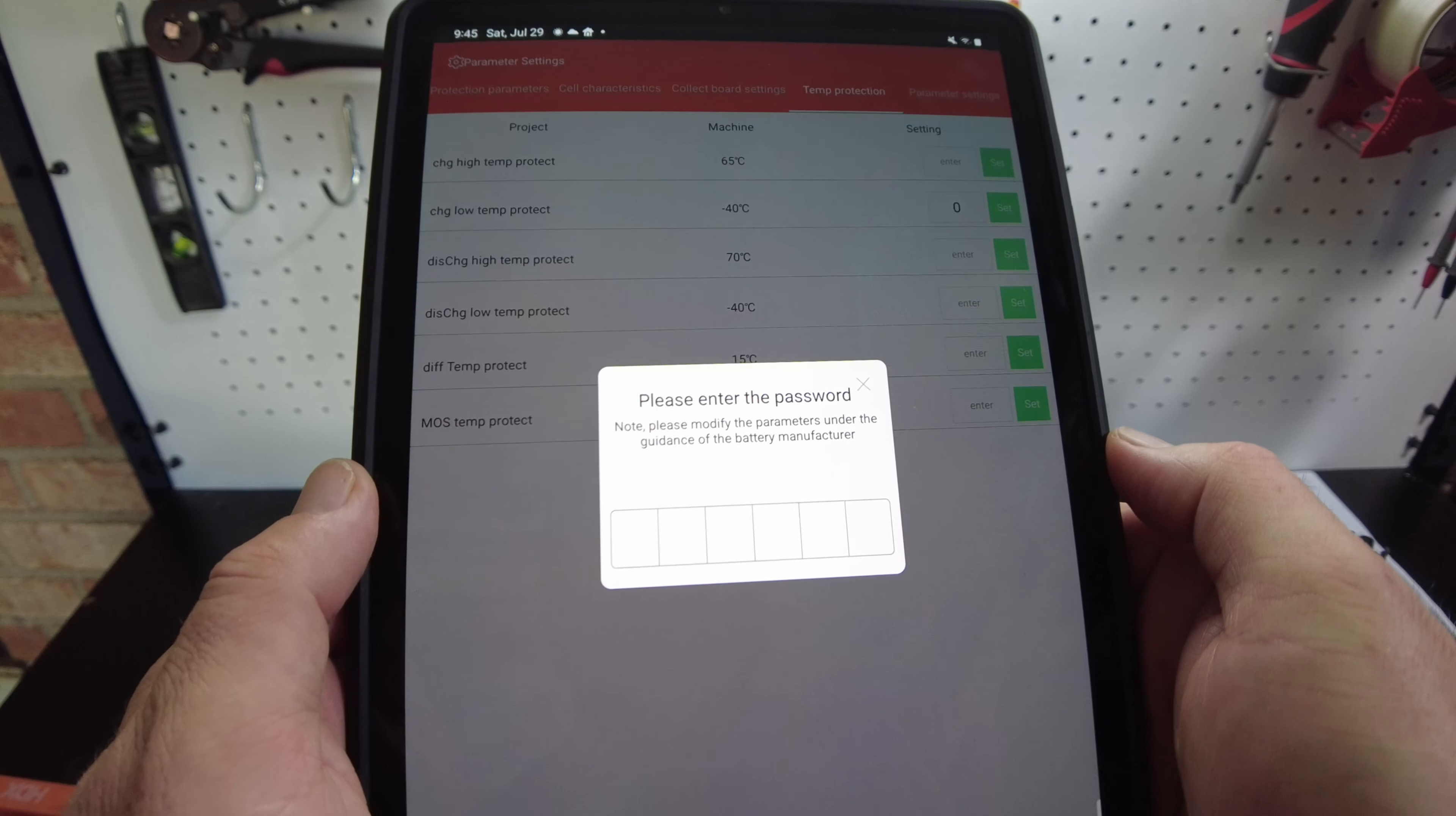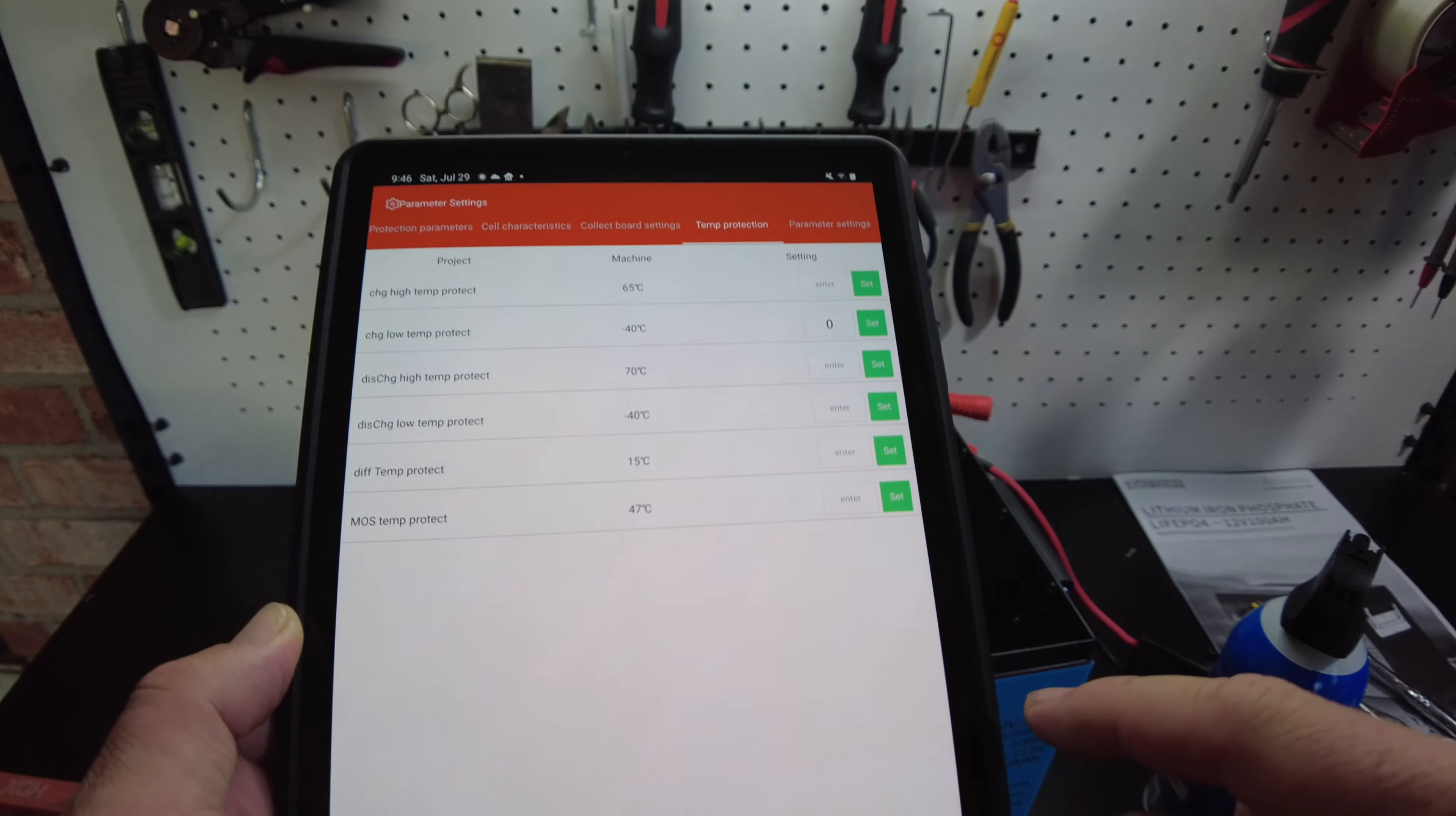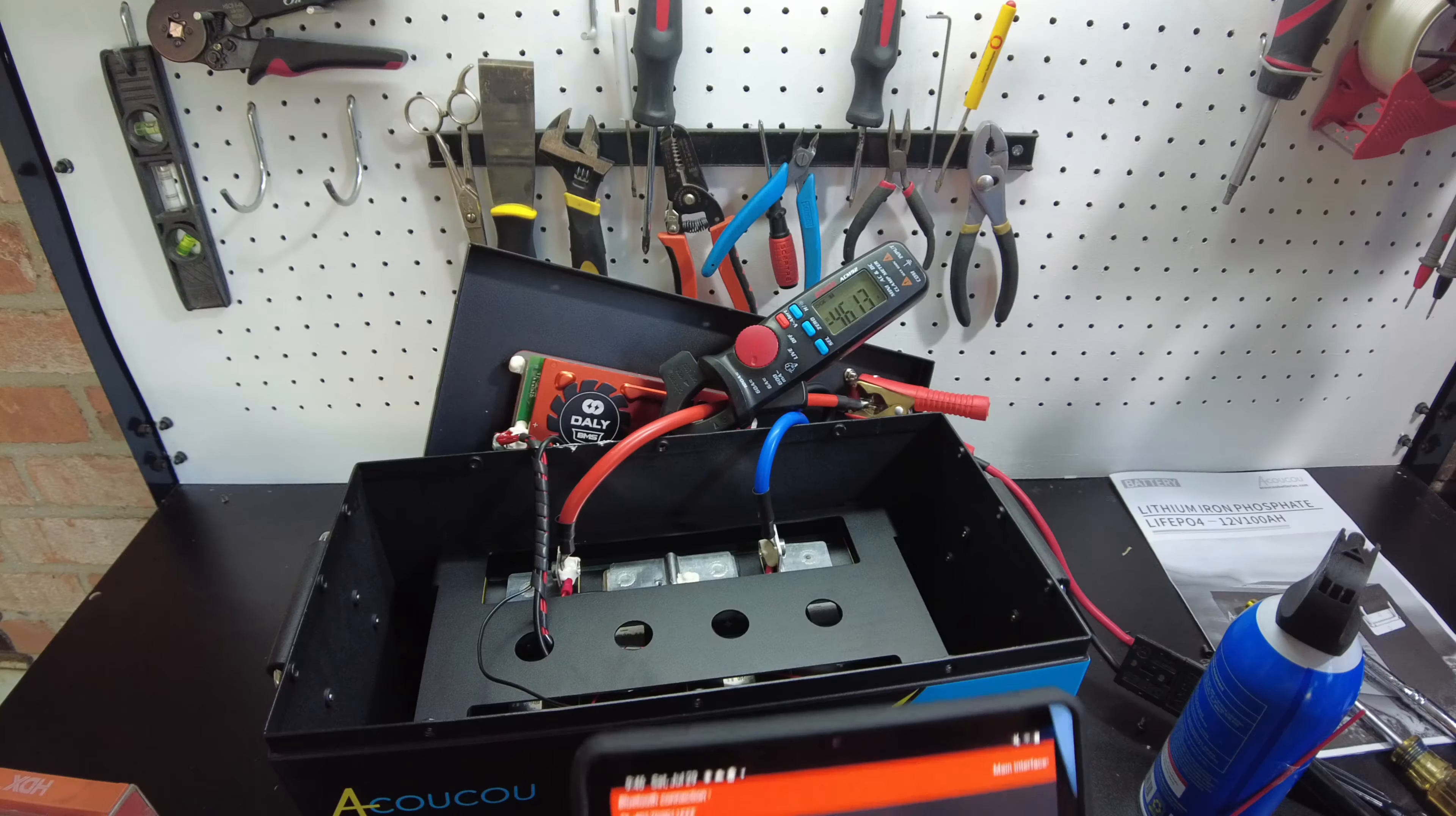We need a password. So it says the default password is 1234. Seems like we're missing. Let's try 56. Did that work? Yeah, it did. Okay. So the default password is 123456 on this thing. So now I've got it set to zero. Let's try this again.